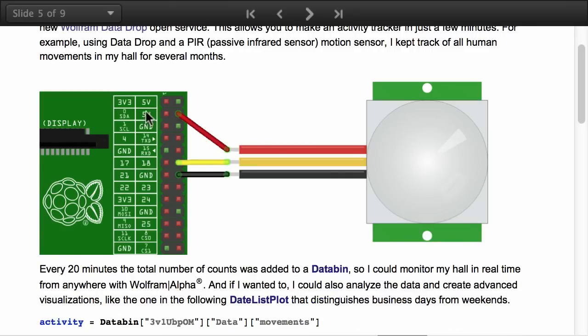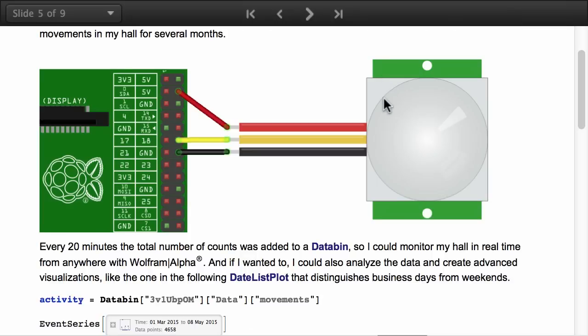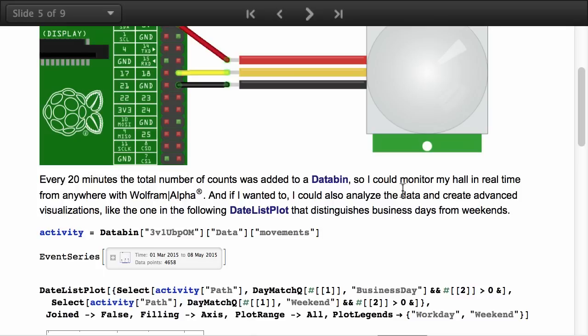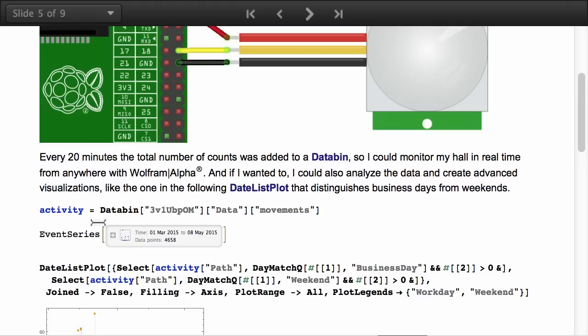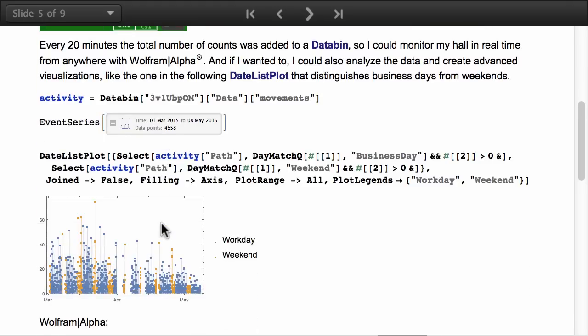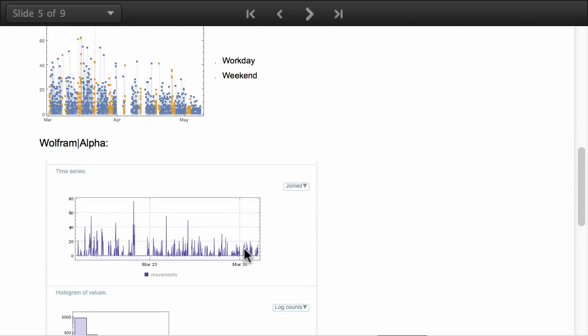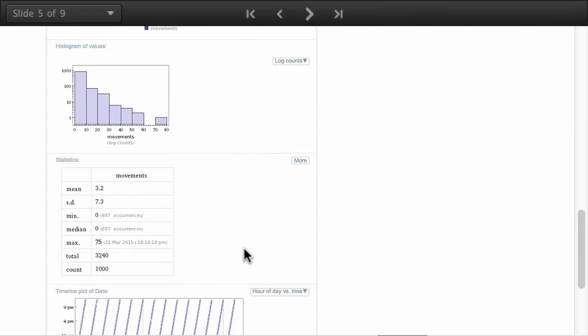As you can see it's really simple, you just have to connect it. For this particular case I kept track of all human movements in my hall for several months. Every 20 minutes the total number of counts was added to a data bin. So I could monitor my hall in real time from anywhere with Wolfram Alpha. I could also analyze the data and create fancy visualizations, like this one in the Wolfram date list plot that distinguishes business days from weekends.